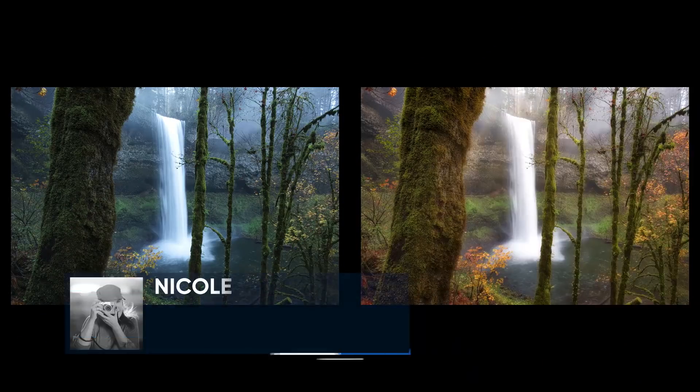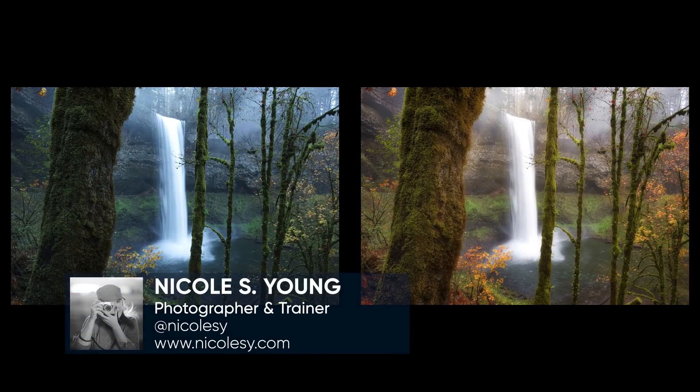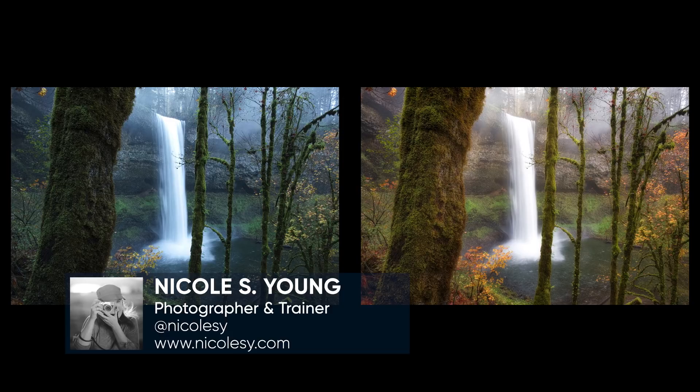Hey there, Nicole Young here from Nicolesy.com. In this tutorial I'm going to show you how to quickly enhance a landscape photo using only a handful of filters in Luminar.